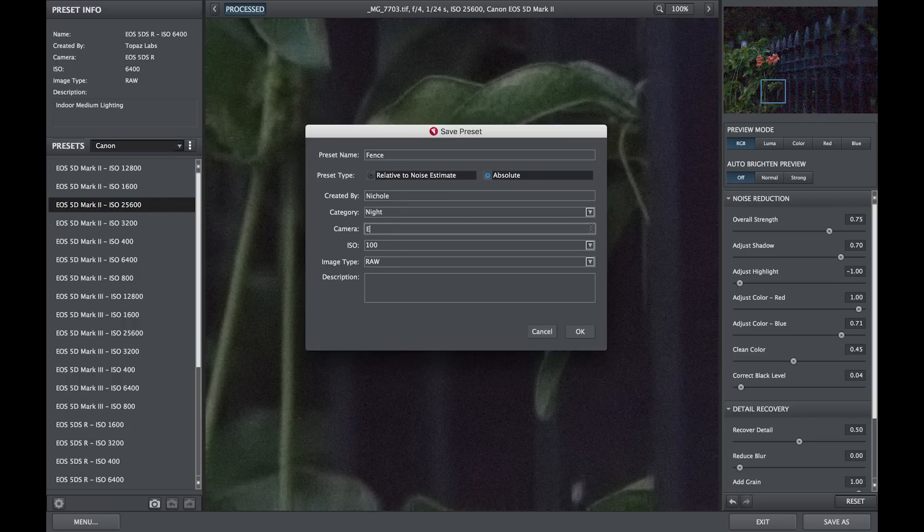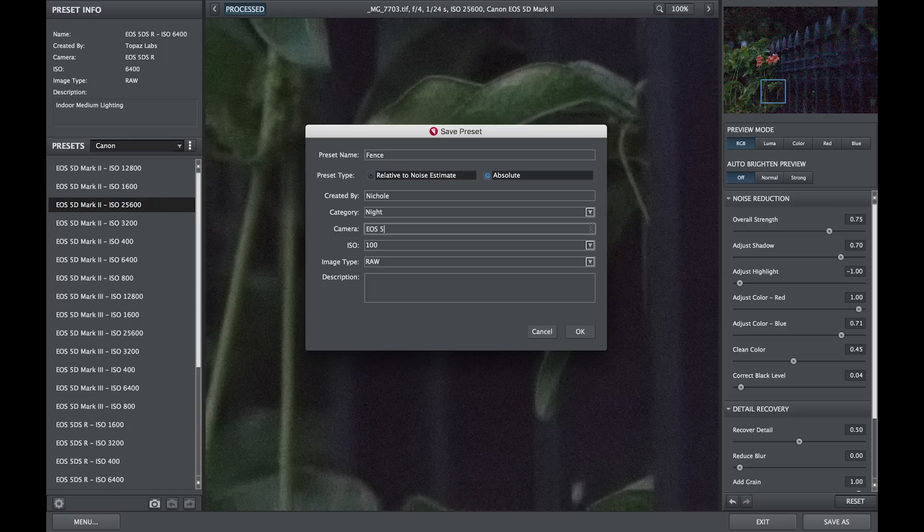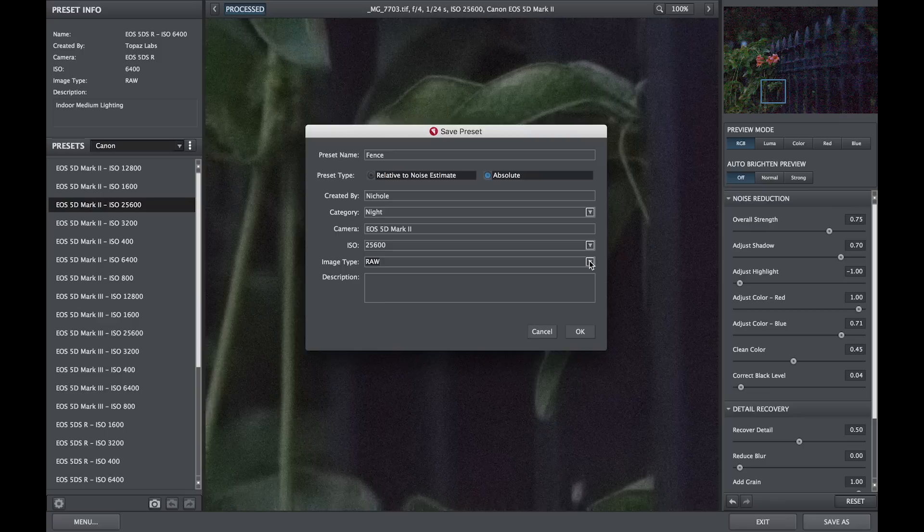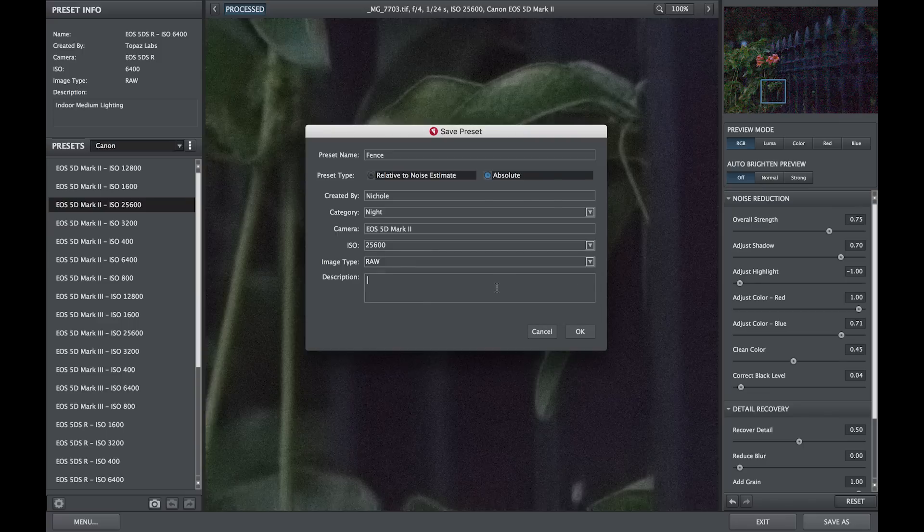List the camera type, choose which ISO setting was used, choose the image type, and type in a small description to remind yourself of the type of light you were in.